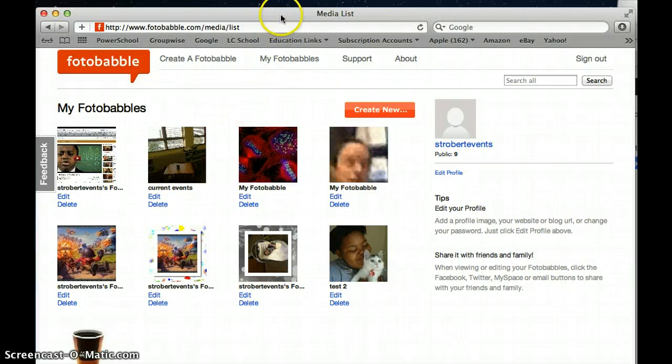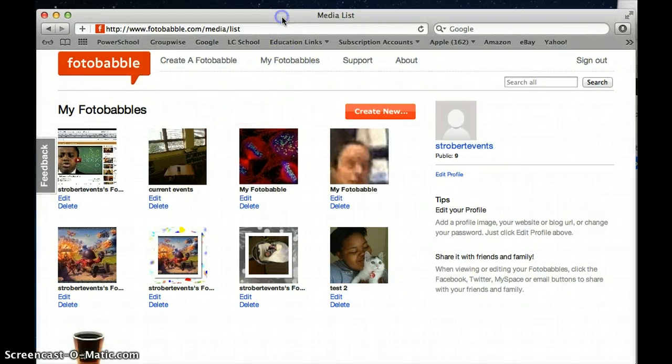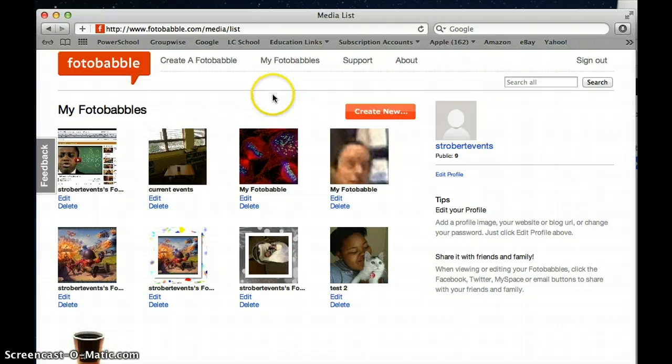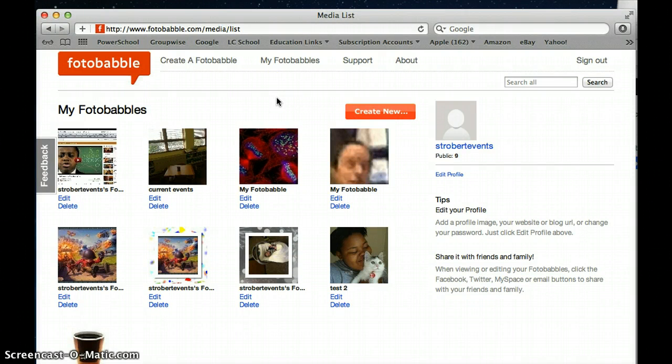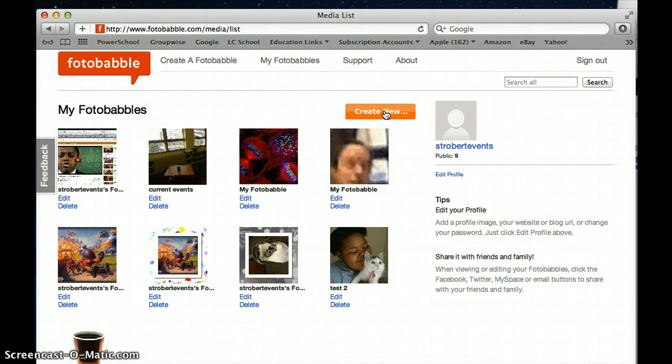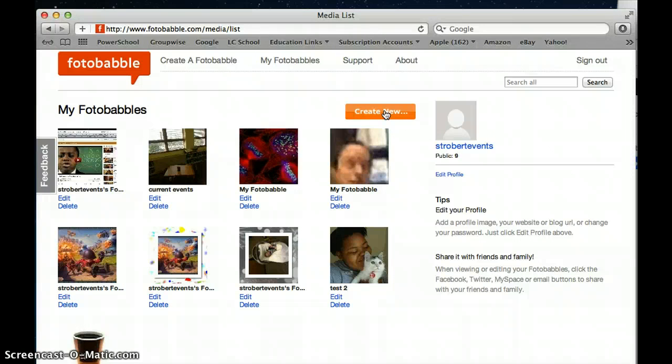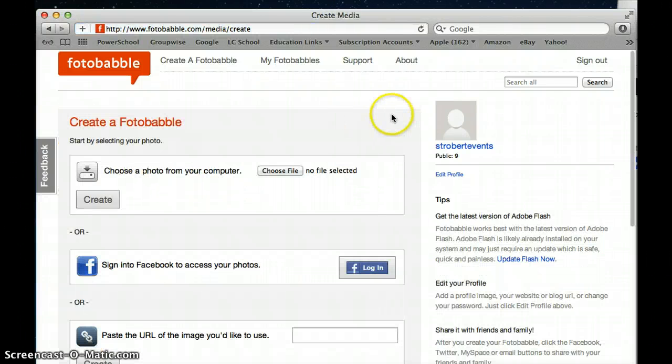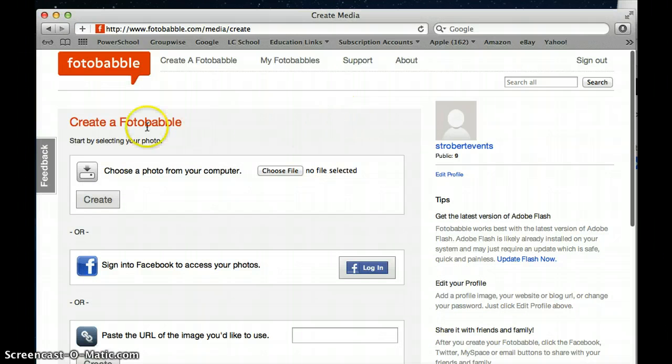Alright so how do I do this? How do I create a Fotobabble on my Mac or PC or Android device? This tutorial is showing you how to use the online Fotobabble site not the iPad app. You're going to click on create new and then it says create a Fotobabble.